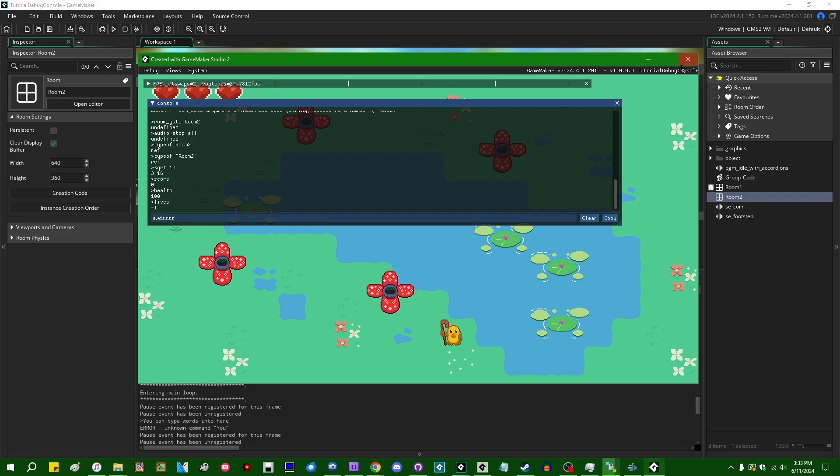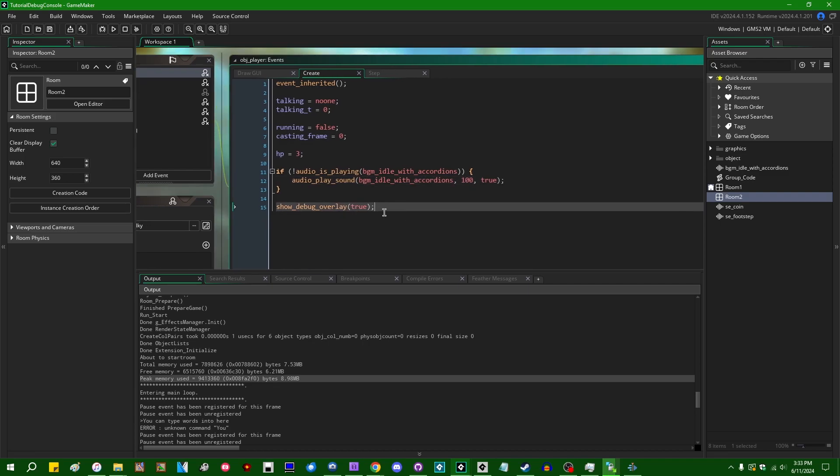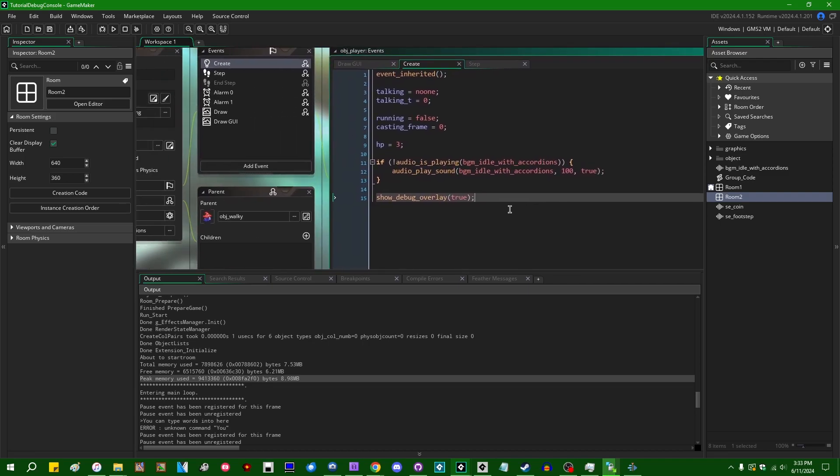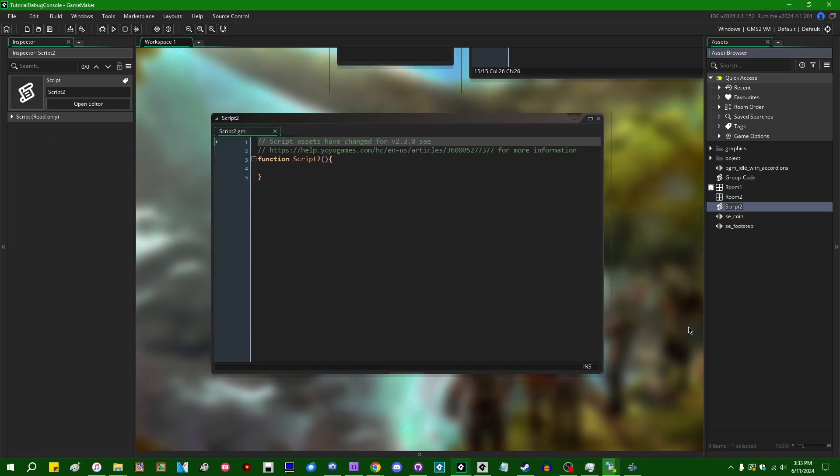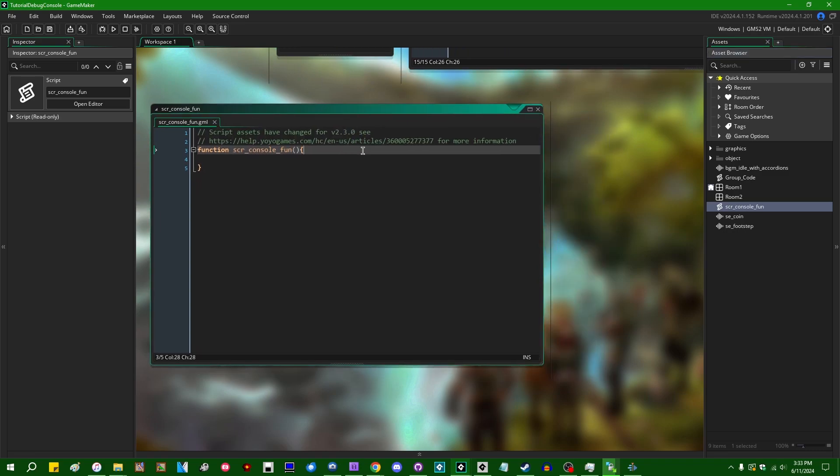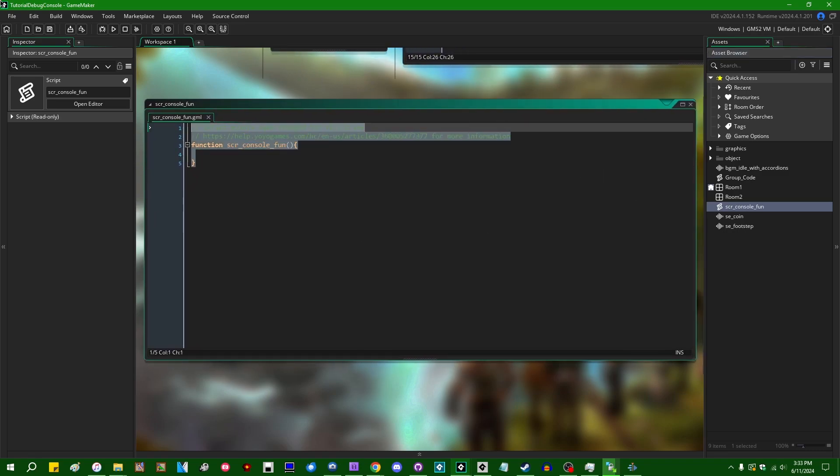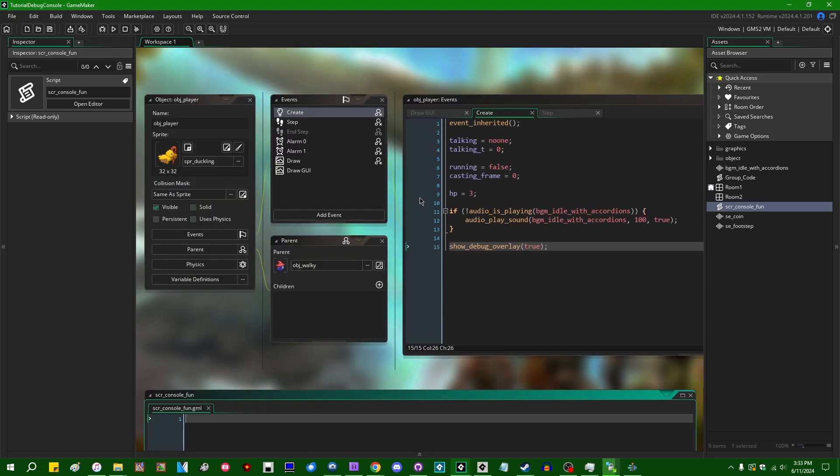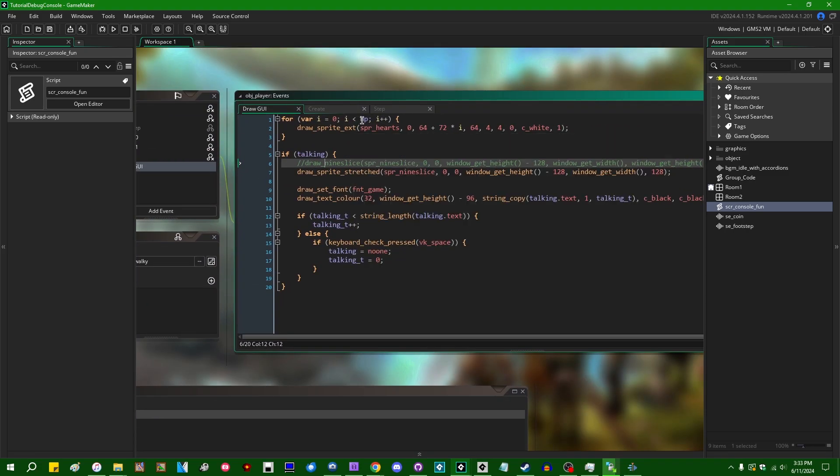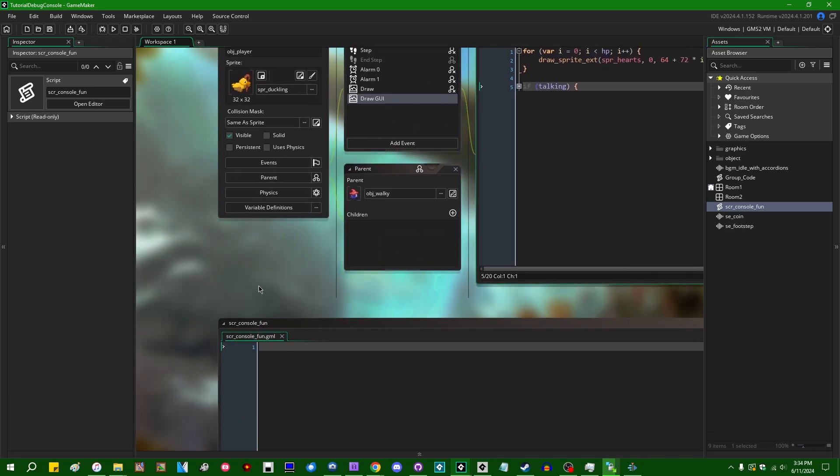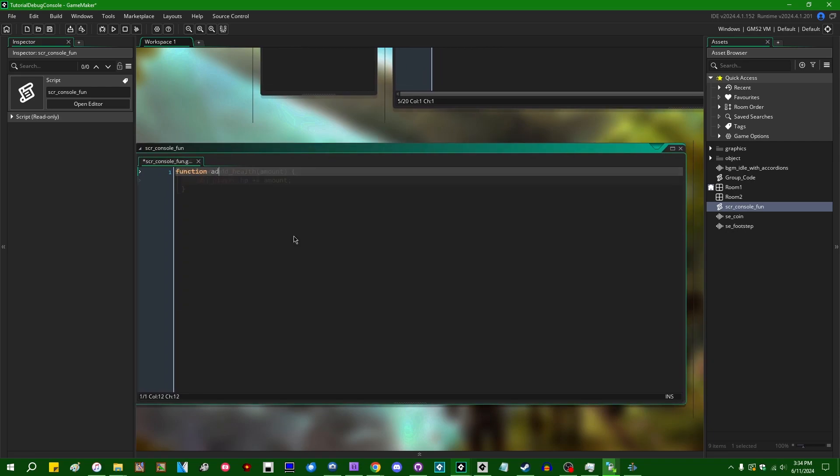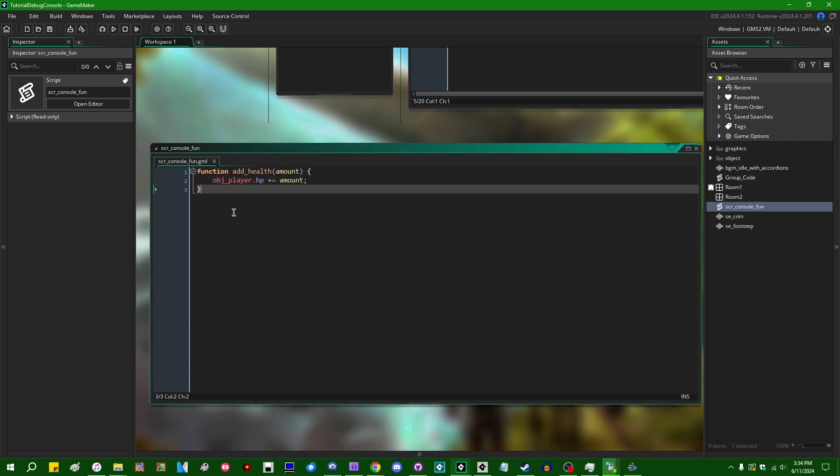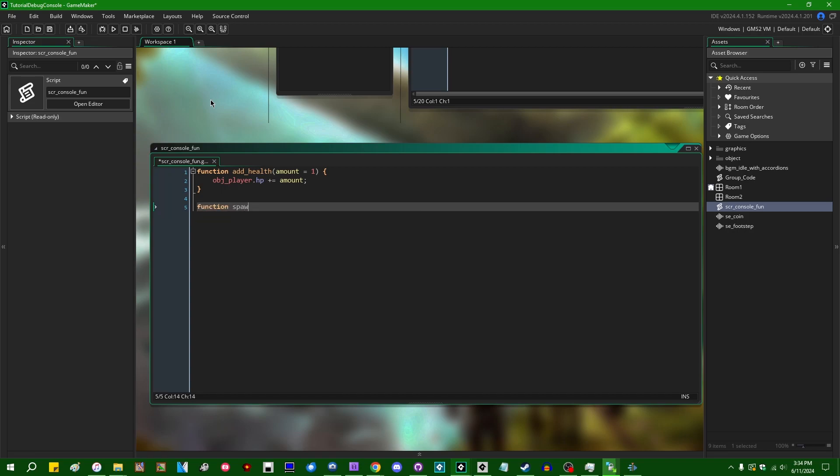So the real fun begins in that you can not only call built-in game maker functions, but you can also, and I'm going to create myself a new script. Let's call this SCR, like console fun. You can also call functions that you've defined yourself in the game. So in this example here, the number of hearts that I'm drawing at the top of the screen are just basically looping over the player's HP value. So if I wanted to, if I wanted to write a little function which would increase the player's HP value, we can take that a little further. Let's give that a default value of one. We could call a function like this from the console. If we wanted to do something a little more elaborate, let's spawn some stuff and then, I don't know, let's repeat a hundred times instance create.